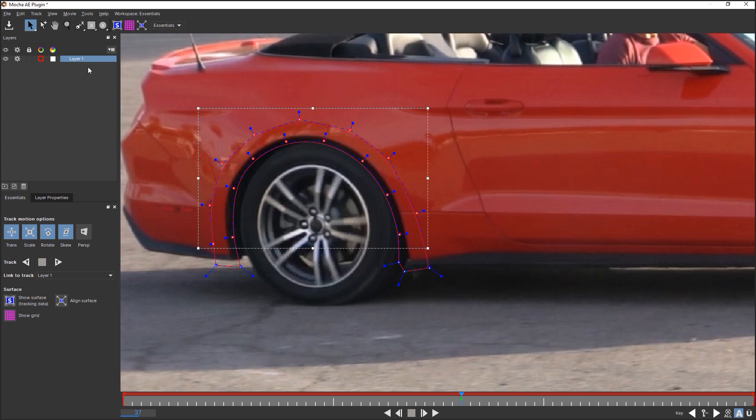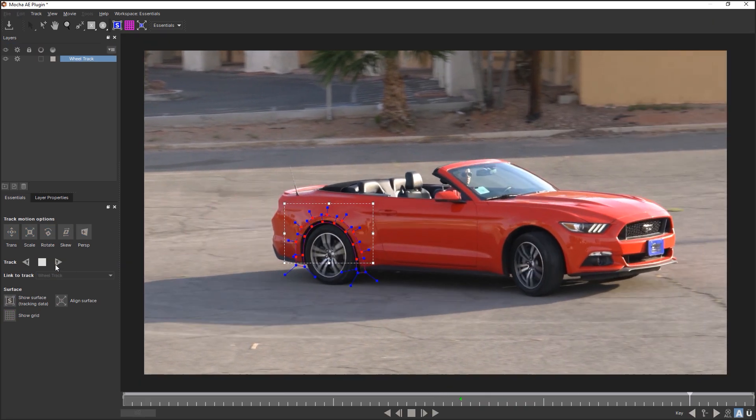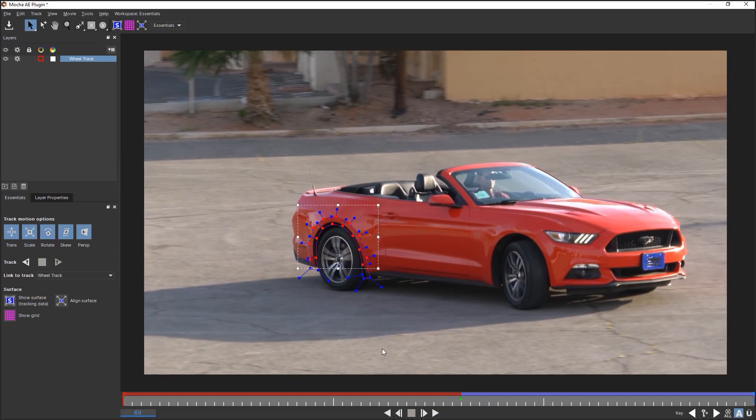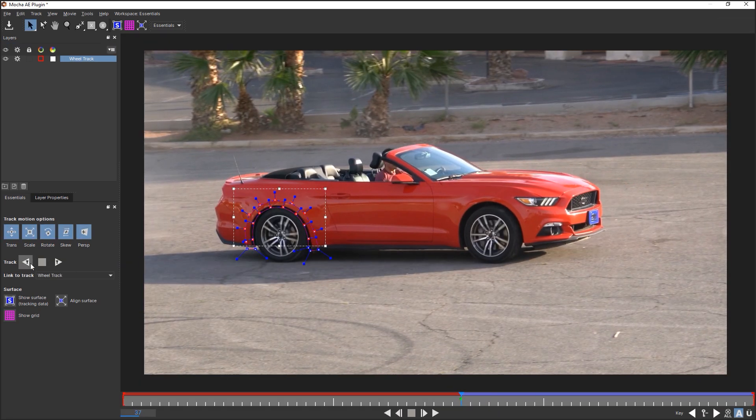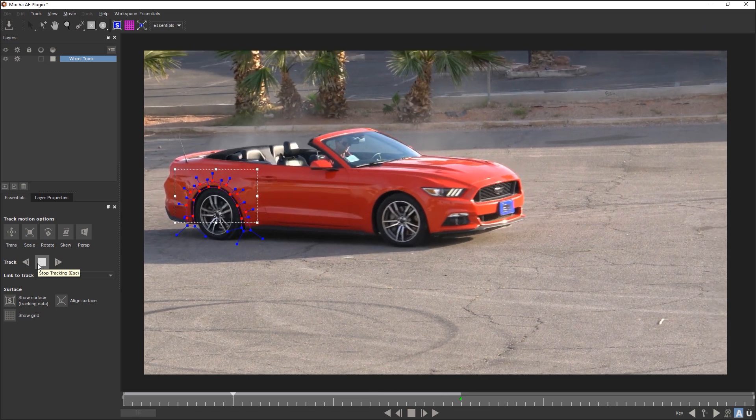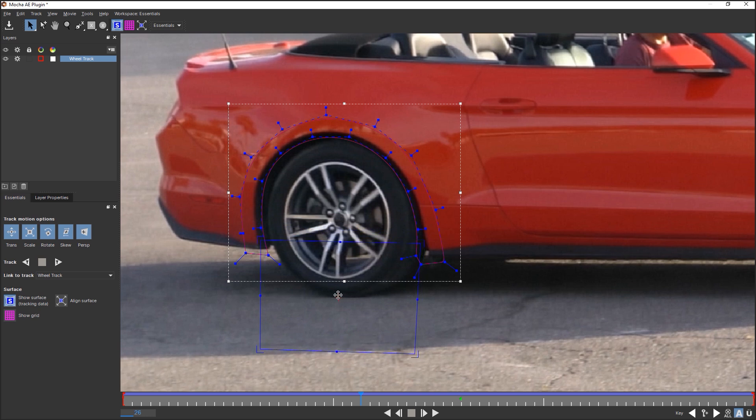Name this layer Wheel Track and make Tracking. Place the anchor point of the layer in the lower part of the wheel. You can switch off display of this layer.